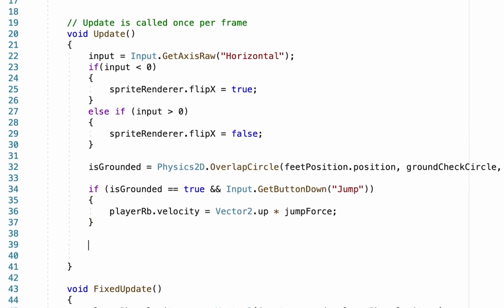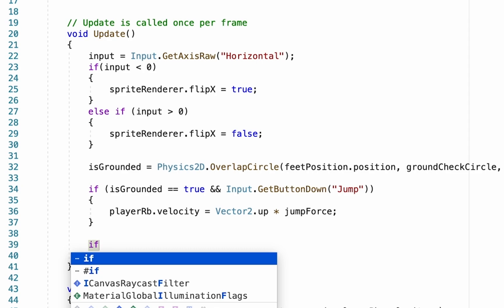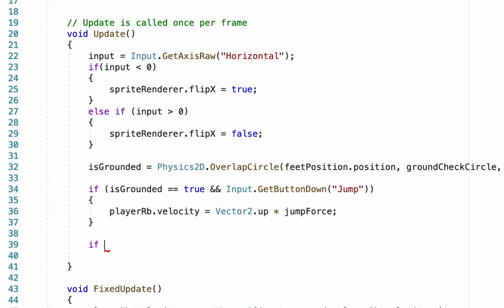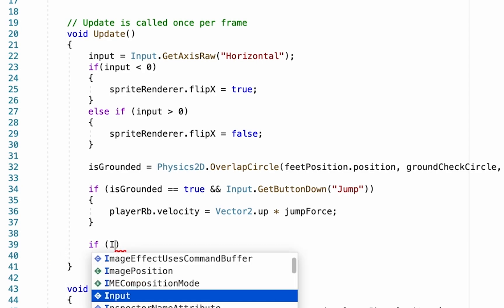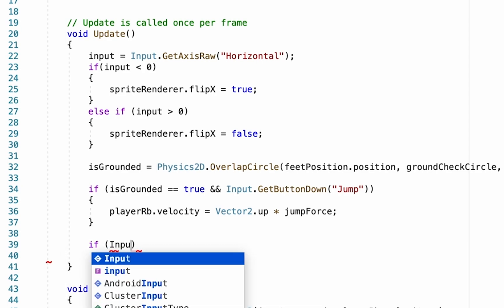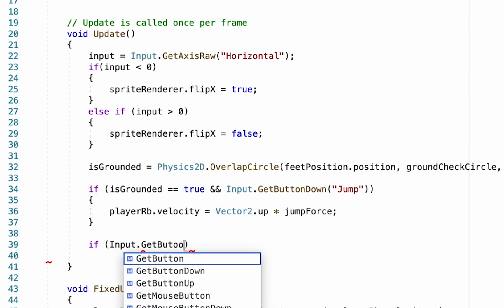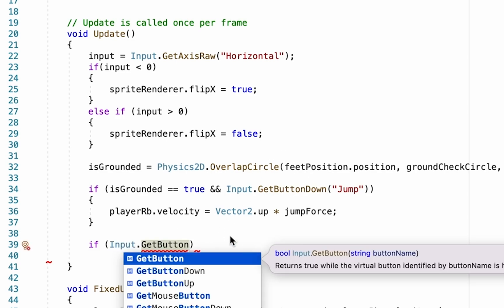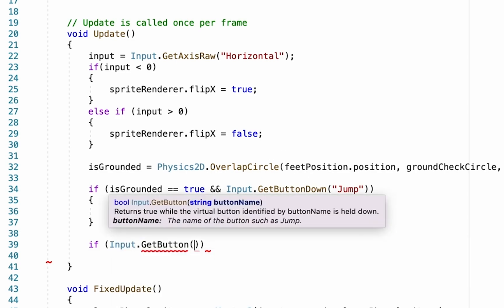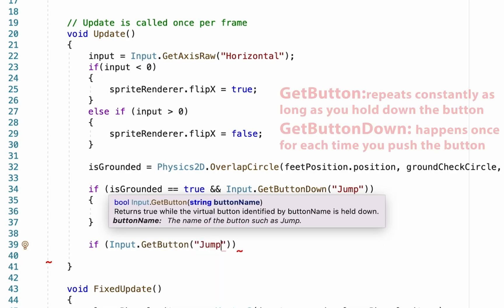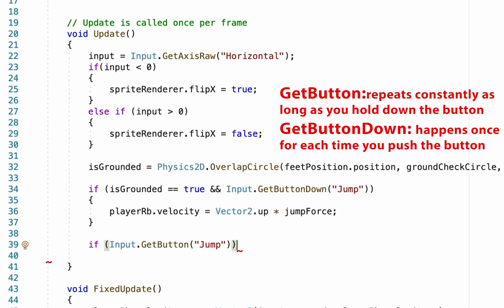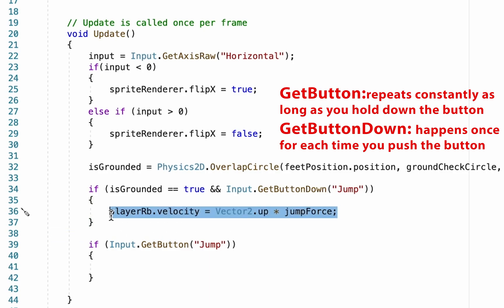We're going to add a new if statement and it's going to look a lot like the one above. We're going to put Input.GetButton, and this time we're actually just going to use the regular GetButton, not just the down. If they're pushing jump, then we're actually going to borrow this line exactly from up here.